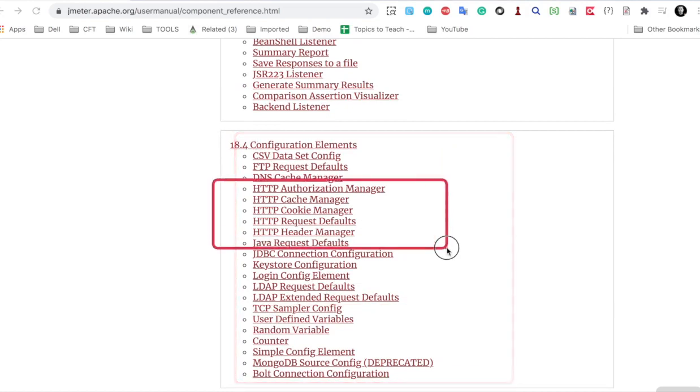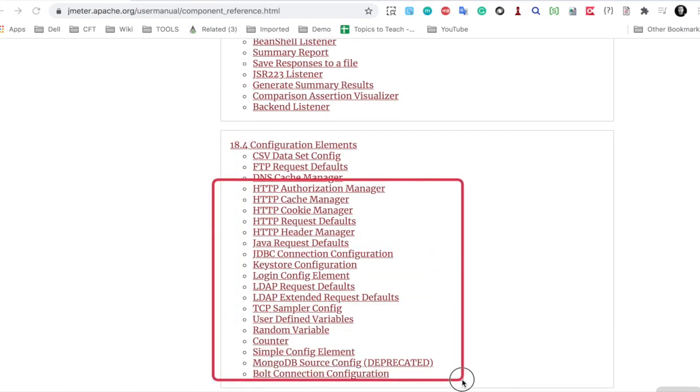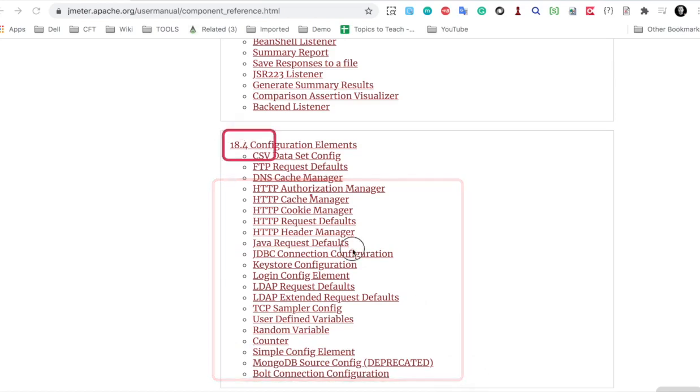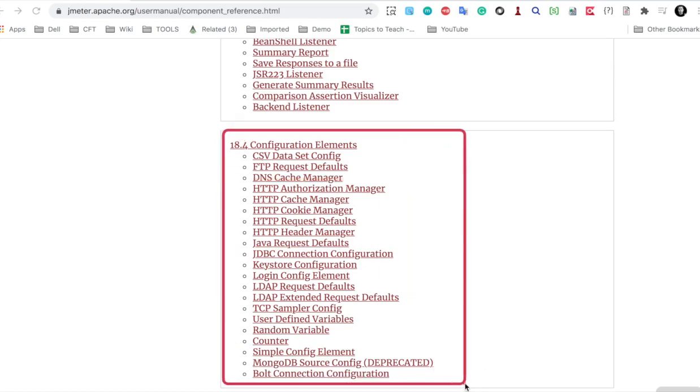So these are all the config elements whenever you need. I will tell you some basic config elements and show you a demo, but whenever you need, you can check this list and whenever you require to add any of the config elements, you can read from here.